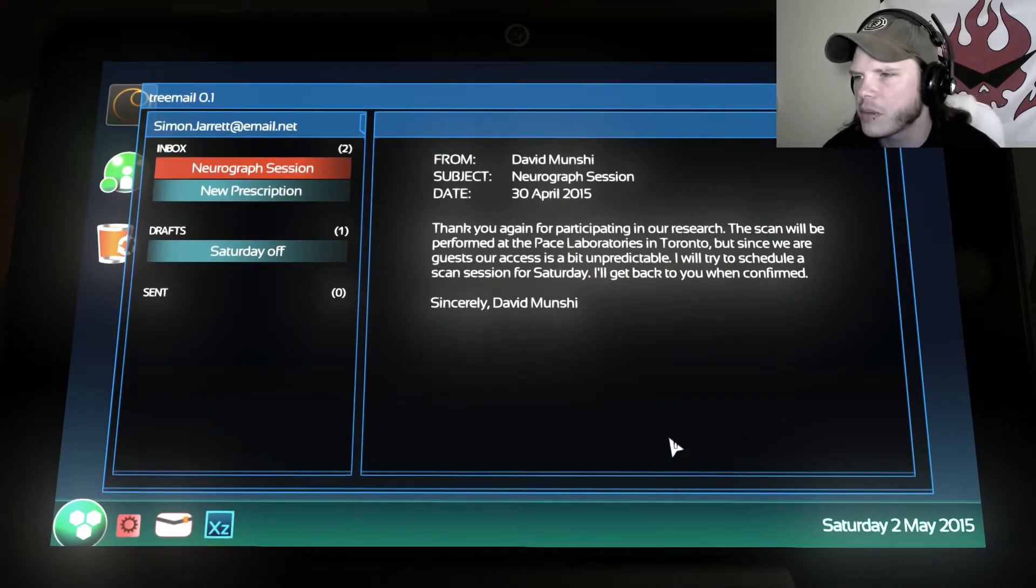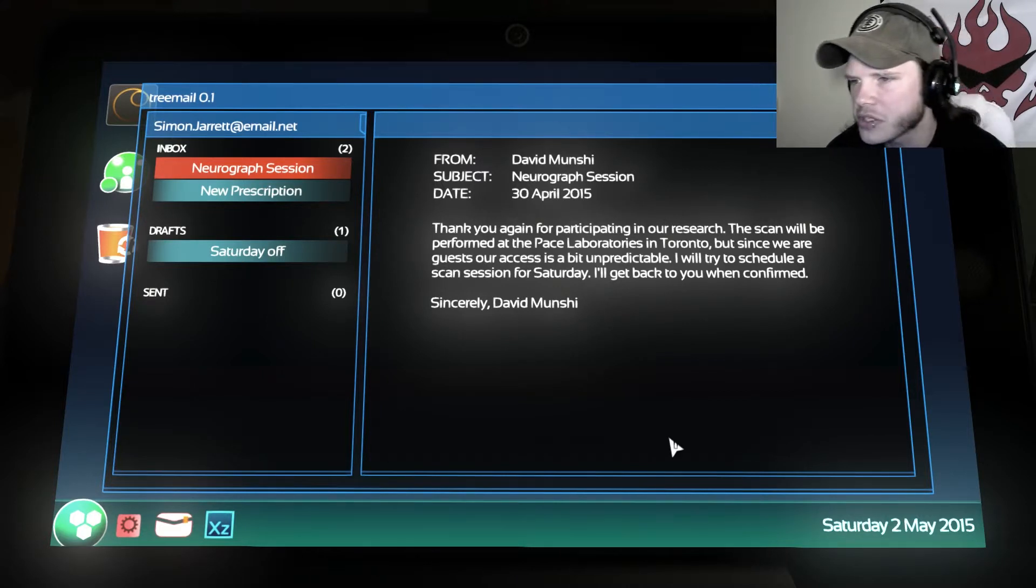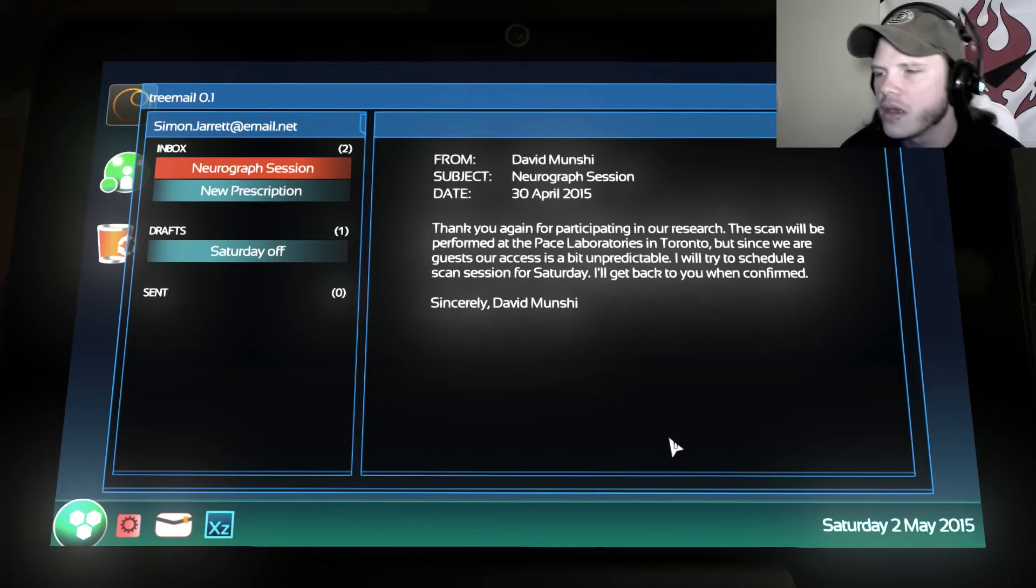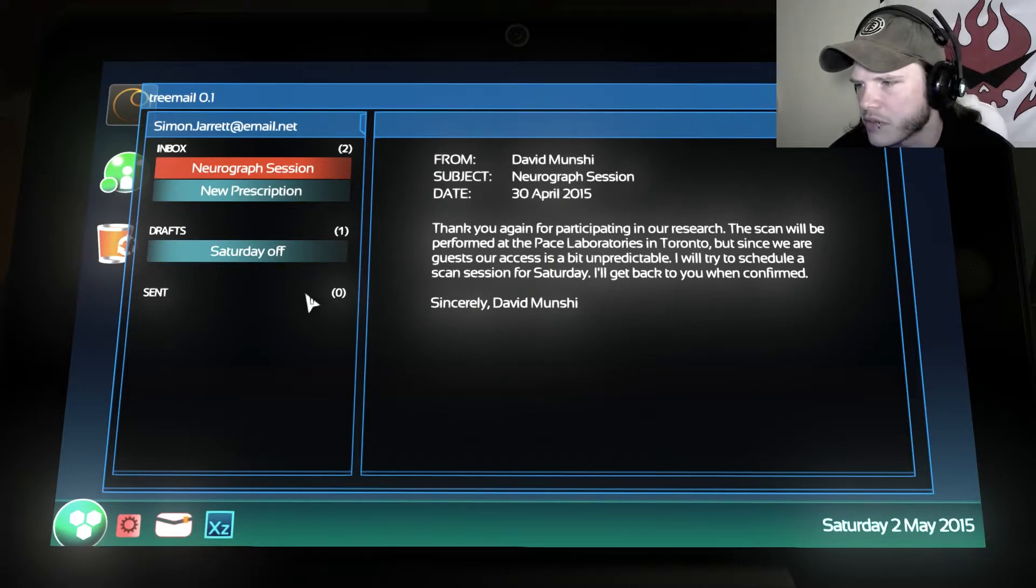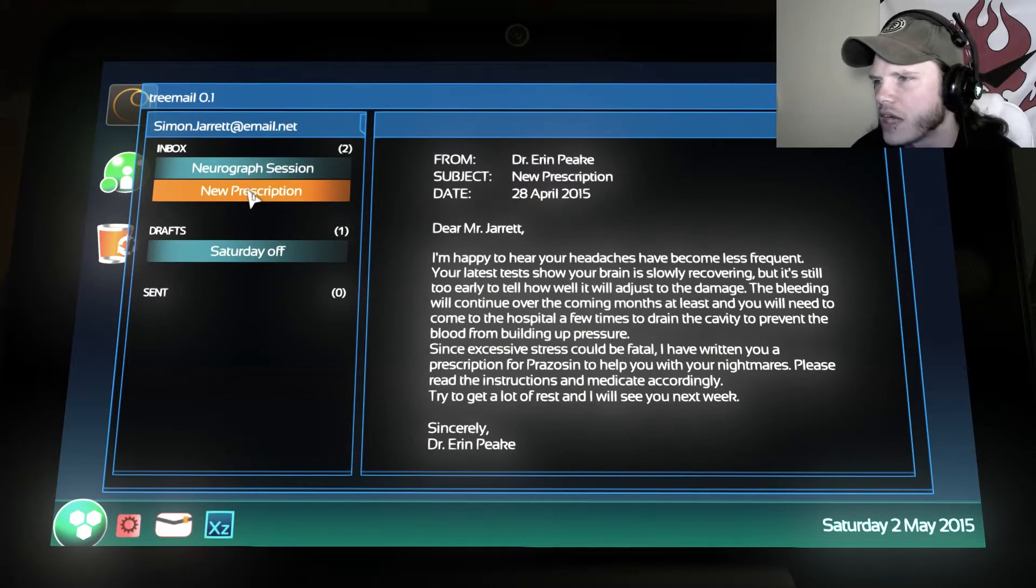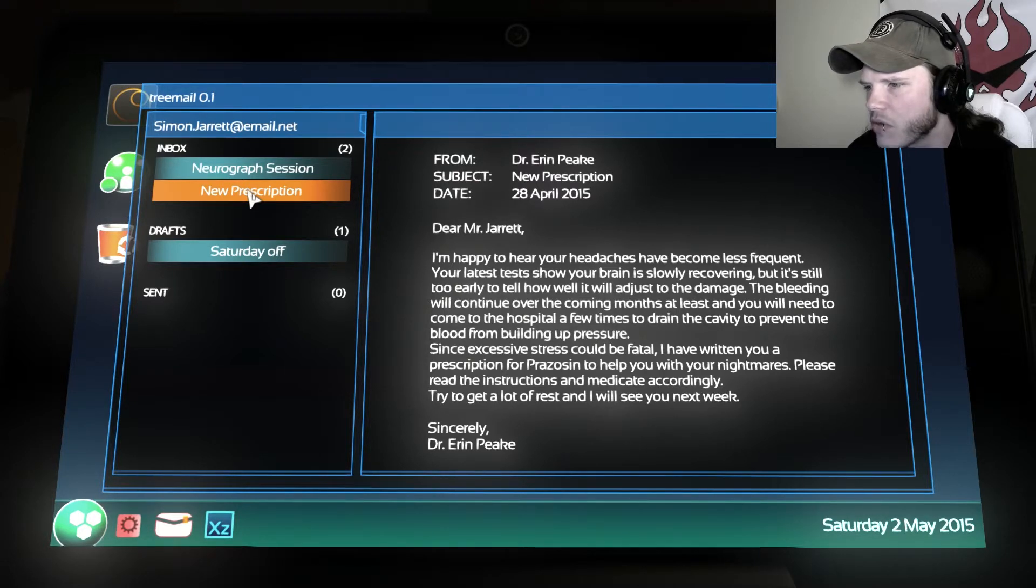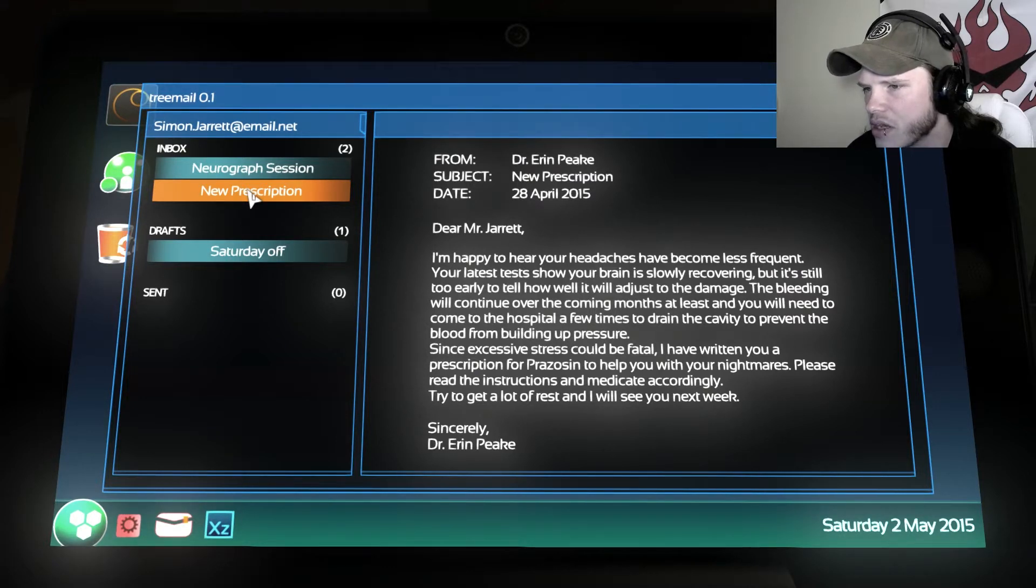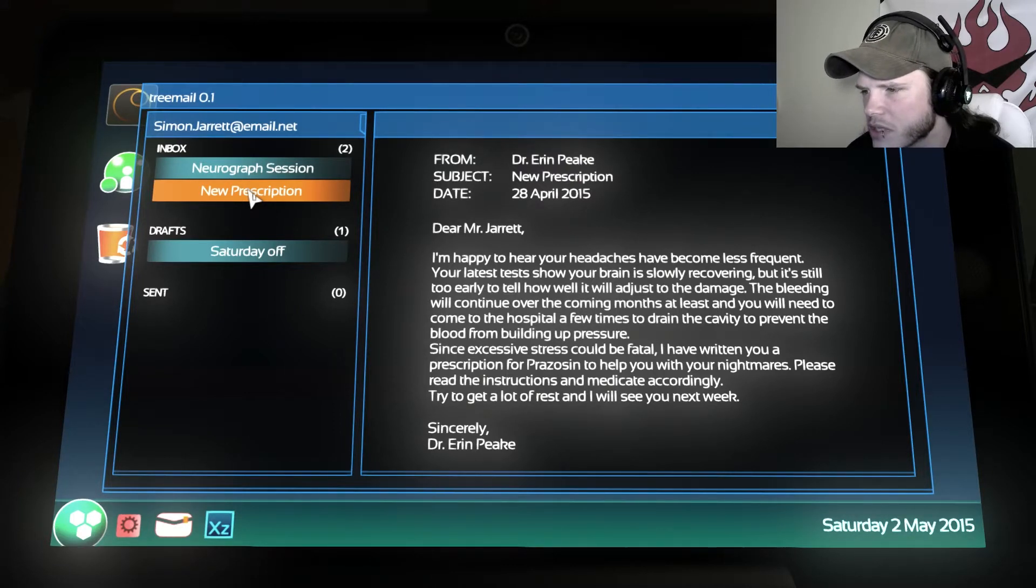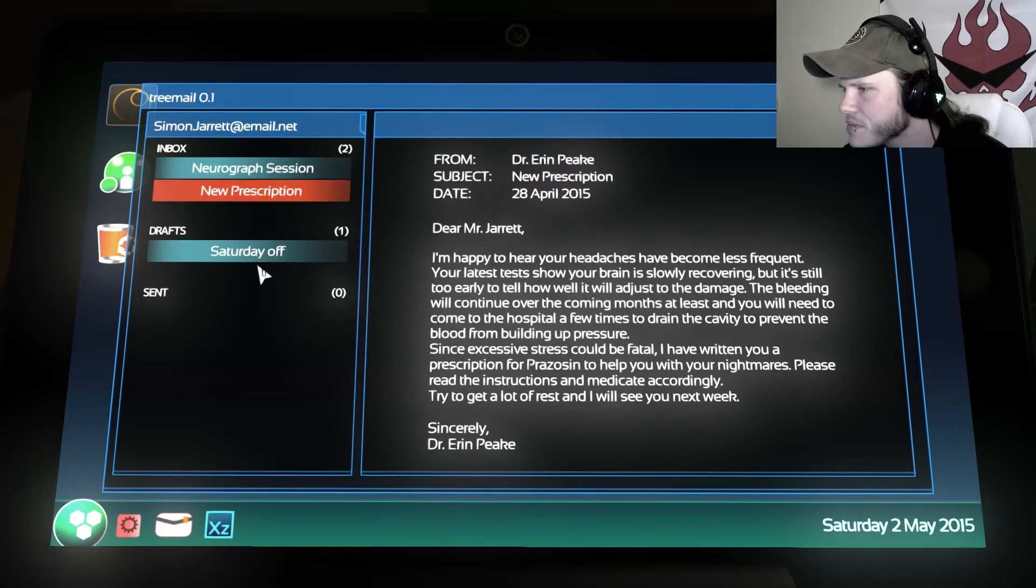Neurograph session. Thank you again for, from David Munshi, subject Neurograph session, date April 30th, 2015. Thank you again for participating in our research. This scan will be performed at Pace Laboratories in Toronto, but since we are guests, our access is a bit unpredictable. I will try to schedule a scan session for Sunday. I'll get back to you and confirm. Sincerely, David Munshi. New prescription. Dear Mr. Jarrett, from Dr. Aaron Peek, April 28th, 2015. I'm happy to hear your headaches have become less frequent. The latest tests show that your brain is slowly recovering, but it's still too early to tell how well it will adjust to the damage. The bleeding will continue over time in the coming months at least, and you will need to come to the hospital a few times to drain that cavity to prevent the blood from building up pressure. Since excessive stress could be fatal, I have written you a prescription for prozocin to help you with the nightmares. Please read the instructions and medicate accordingly. Try to get a lot of rest, and I will see you next week. Sincerely, Aaron Peek.